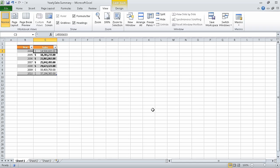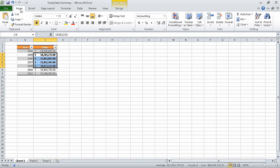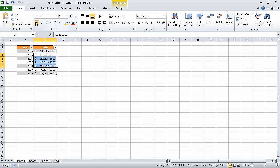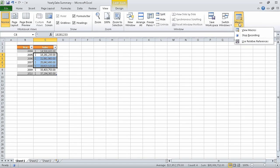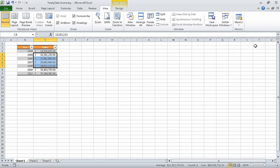Now select the cell range C4 through C7. The text in these cells is currently bold. Then on the home tab, in the font group, click the bold button. Doing so removes the bold from these cells. Now on the view tab, in the macros list, click stop recording. When you do, Excel stops recording the macro.